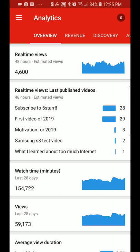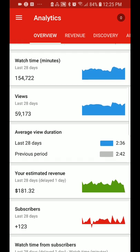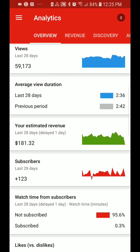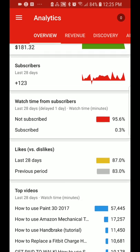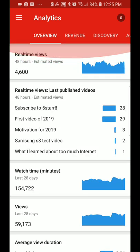Your analytics are very important. This is an overview of your analytics. It shows you your view duration, estimated revenue, subscribers, and your top video — how to use Paint.